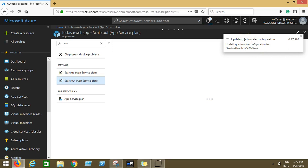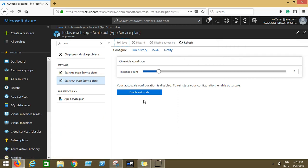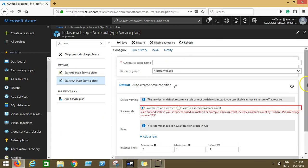So it says updating auto scale configuration service plan. So you will see that this is the manual scaling that you have done. You have increased the instance count to two manually. So why is it giving me updating the auto scale configuration? I'll tell you how.